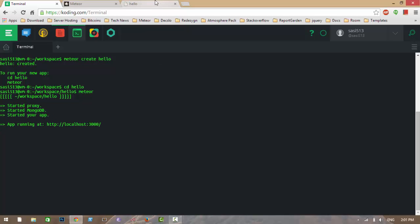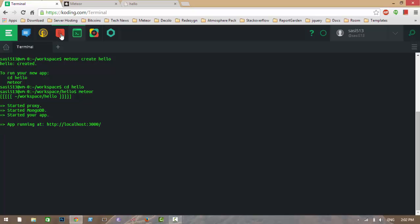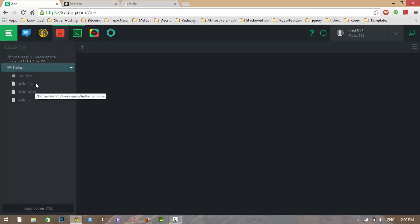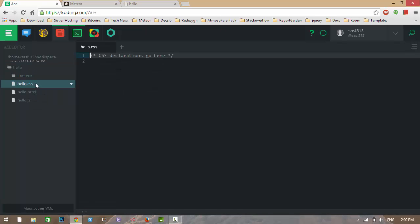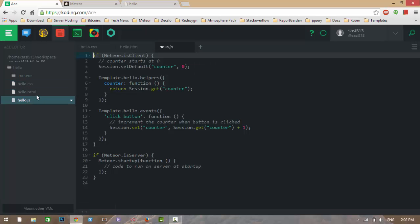My application has started. As you can see, this is the default code that Meteor gives you when you create a new application. Let me explain the code. By default, Meteor creates three files for you: one CSS file, one HTML file, and one JavaScript file.